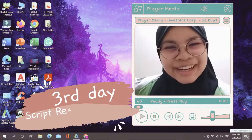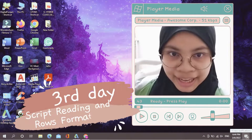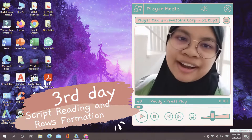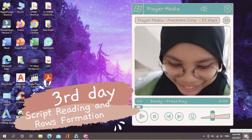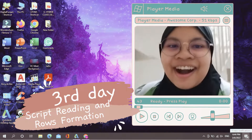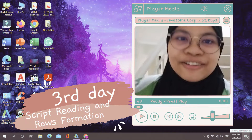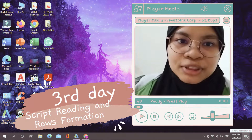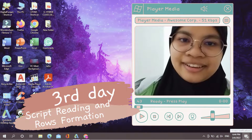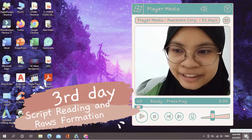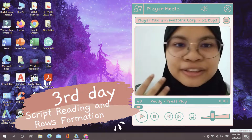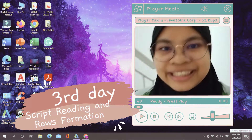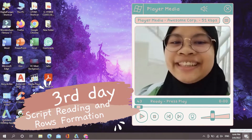Welcome back to my vlog. This is going to be a vlog regarding our second meeting, where our script writing is already done and we are going to divide our roles for the script reading tonight. I don't know how it's going to go — I just hope for the best for my team. Let's go take a look!